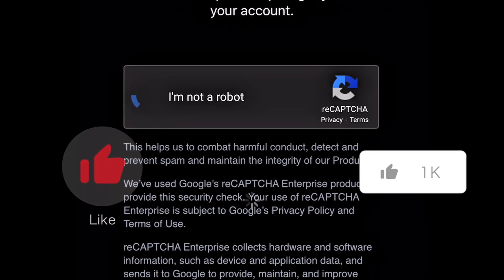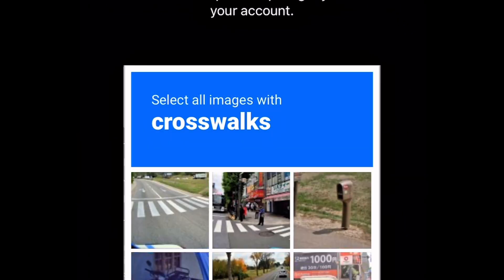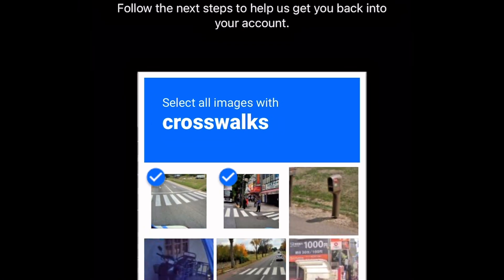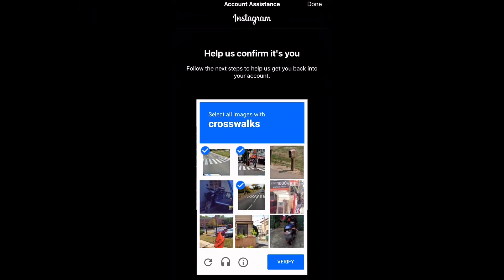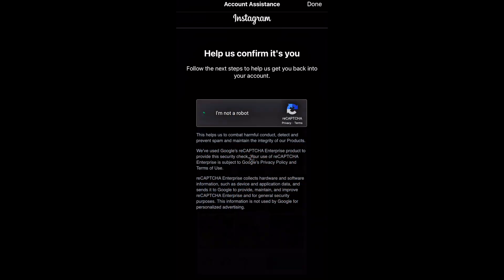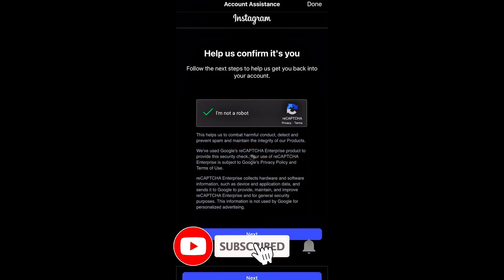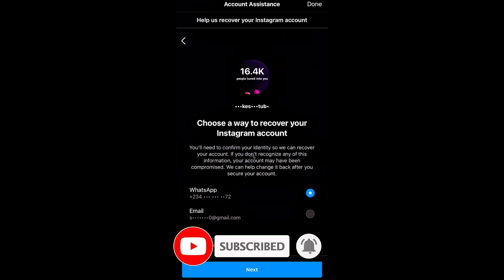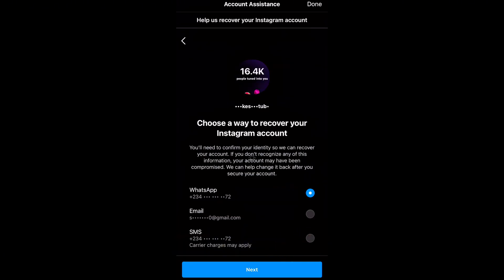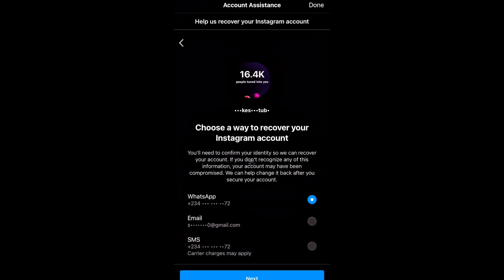What you want to do here is click on 'I'm not a robot,' which is basically the CAPTCHA. Select all images with crosswalks, click 'Verify,' and then click 'Next.'